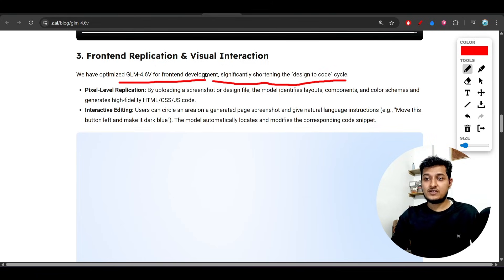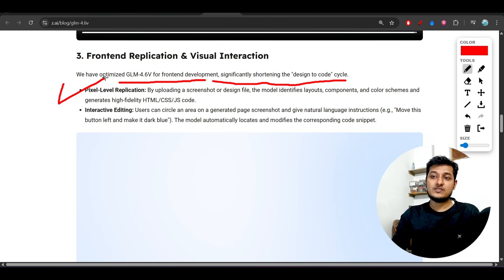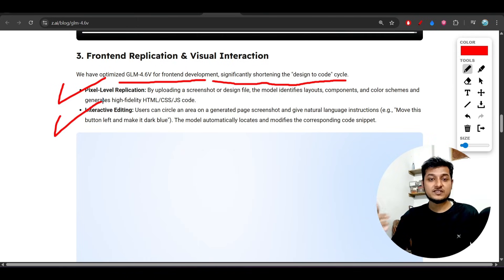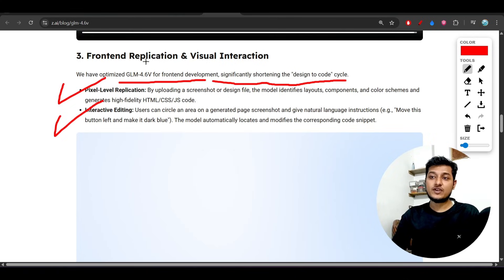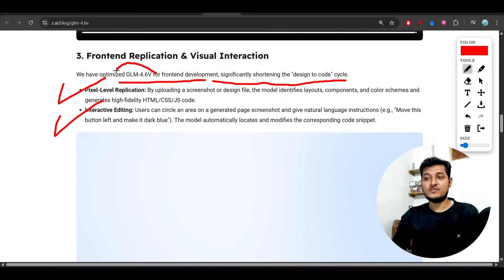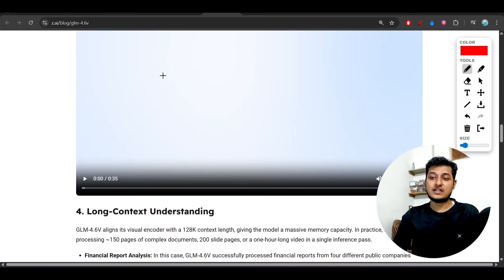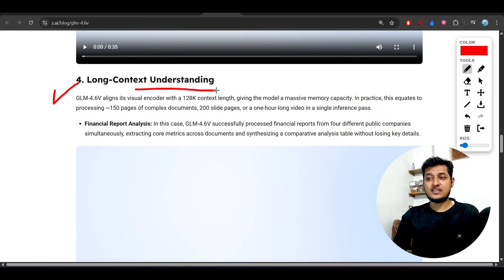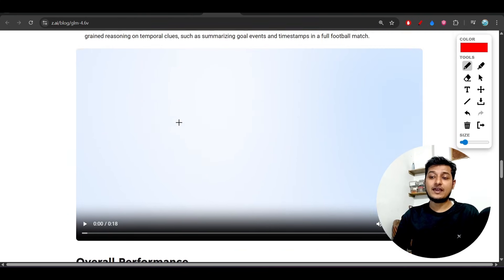In that case, you can use this for pixel-perfect code generation. You can use this GLM 4.6v model. There are a lot of use cases that they have mentioned, and it also has long context understanding capability, which is very good.